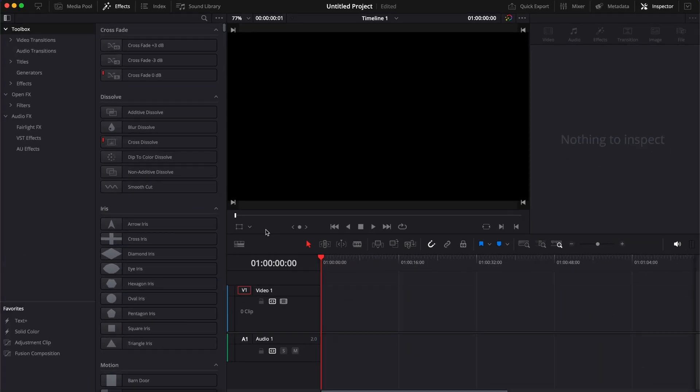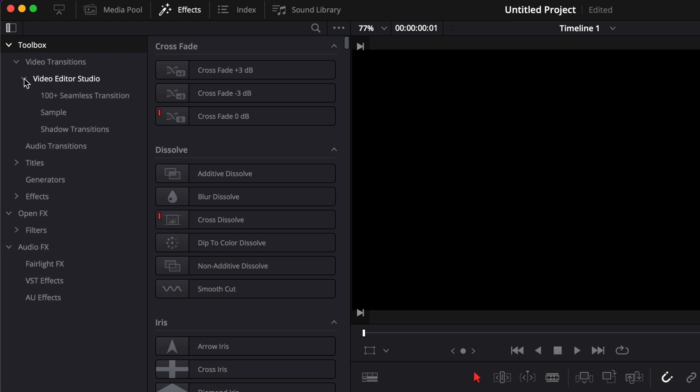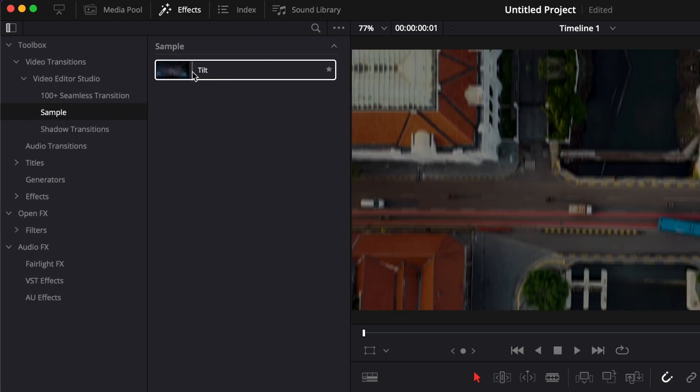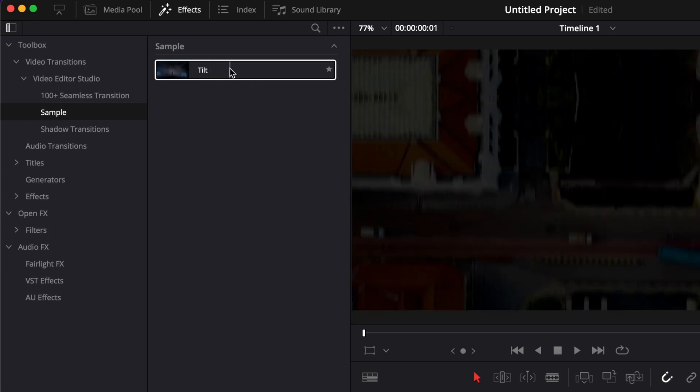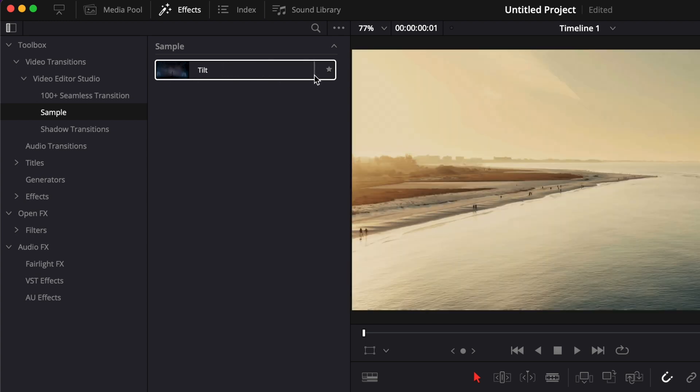You can then open DaVinci Resolve, go over to effects, video transition, Video Editor Studio, and then here in sample you will have the tilt shadow transition available.